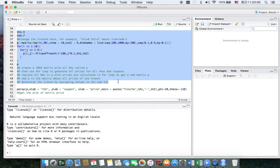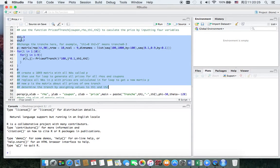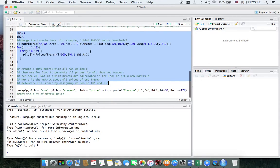I use a for loop to do this. The loop is not a good way because it will slow down the operation — there are better ways instead of a for loop — but I am just a beginner, so let me use this simple way. And there is Th1 and Th2, and you can change the tranche here. Th1 equal to 0 and Th2 equal to 3 means tranche 0 to 3.